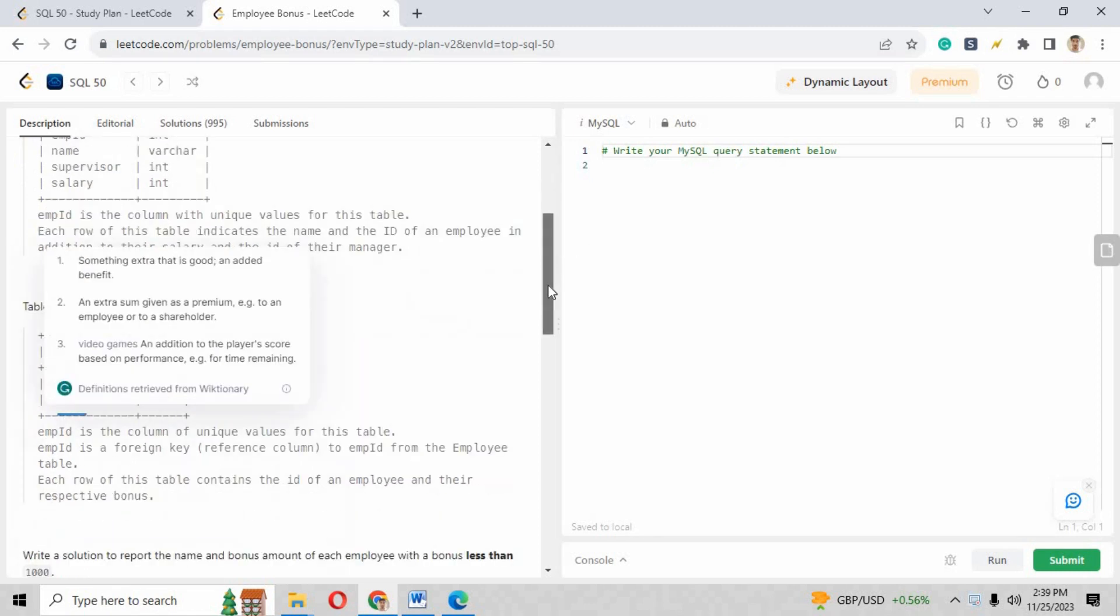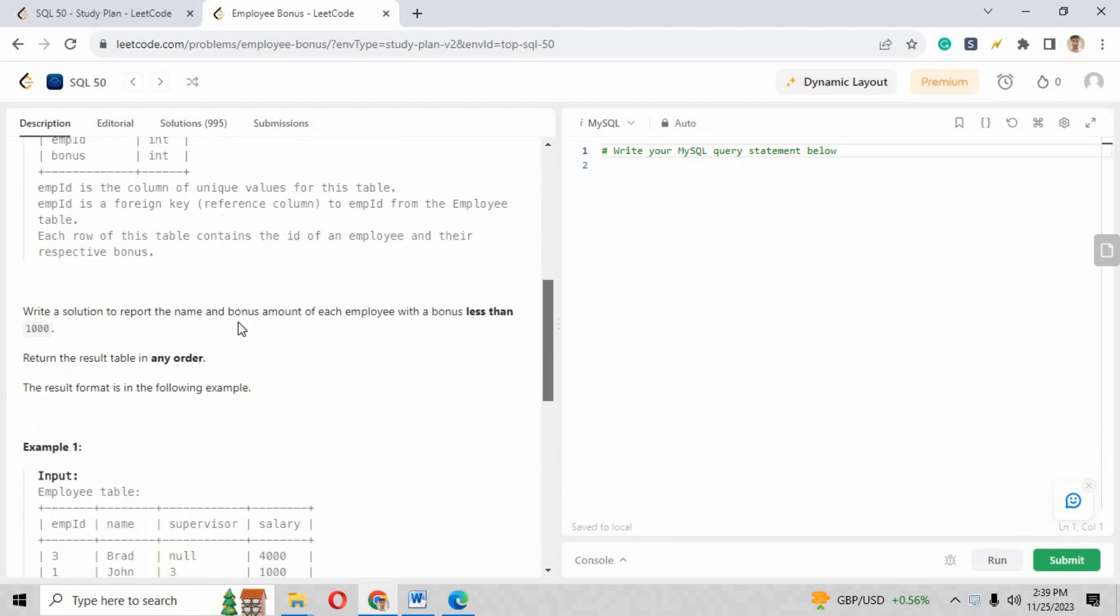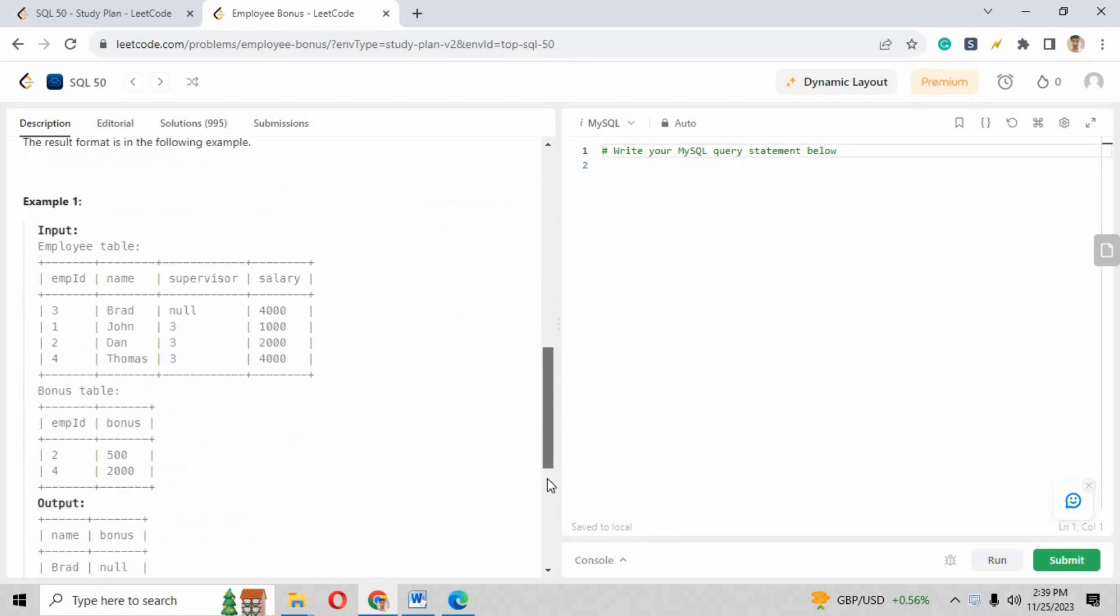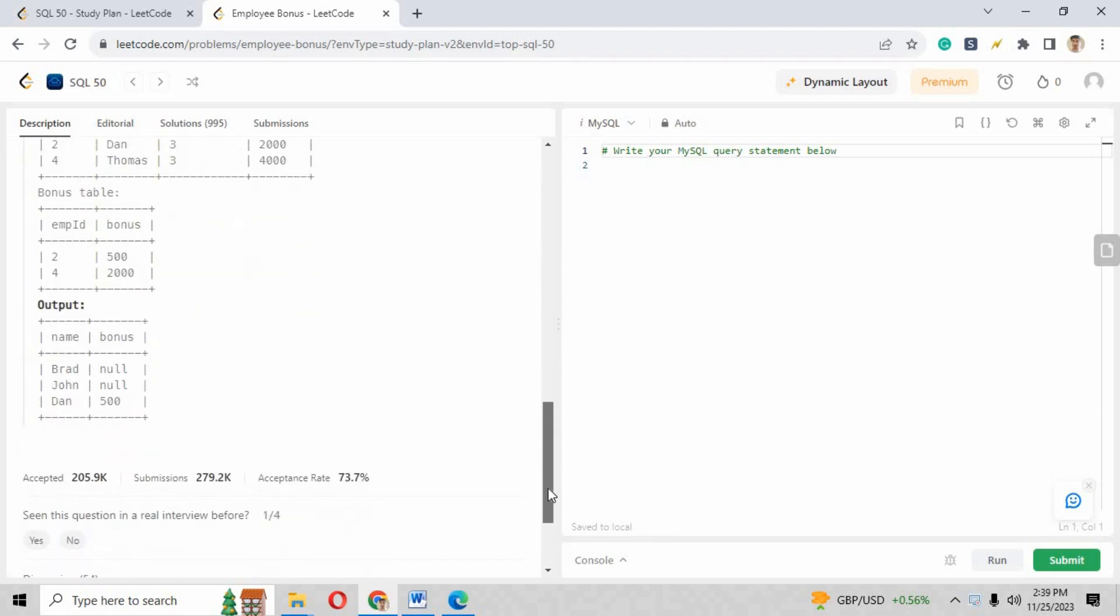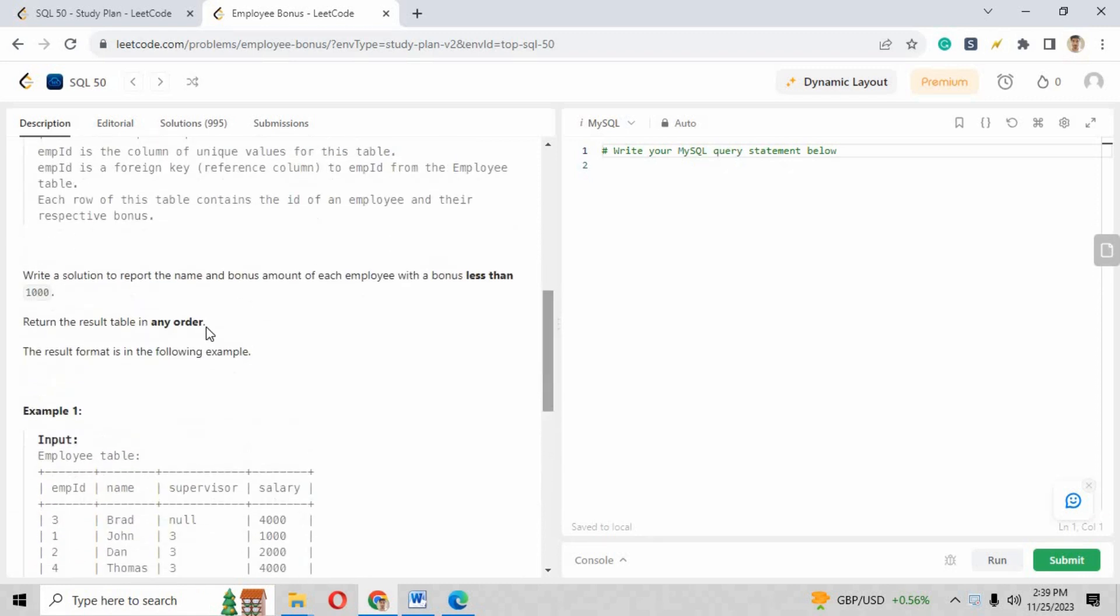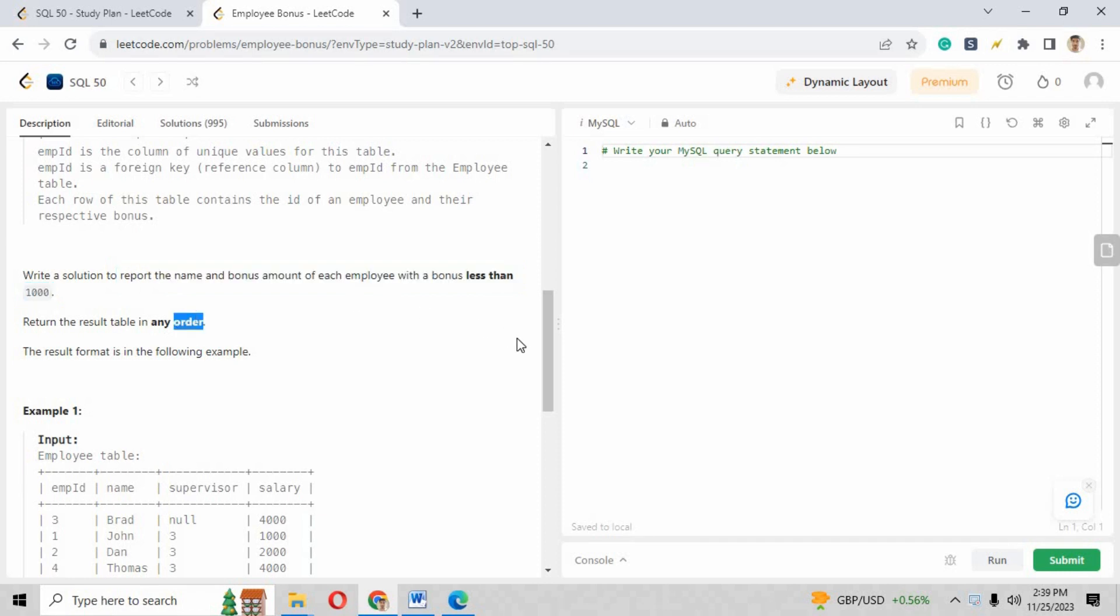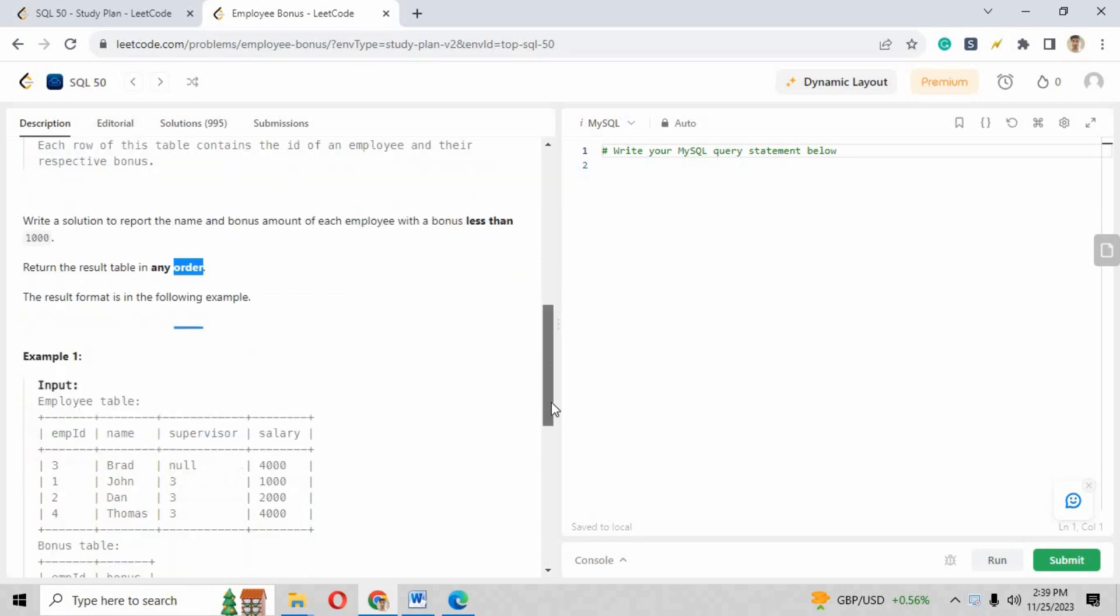Now if you go downward you will see the requirement what they are asking from us. The acceptance rate of this question is 73.7%. They are asking to write a solution to report the name and bonus amount of each employee with a bonus less than 1000, and the result of the output will be in any order.